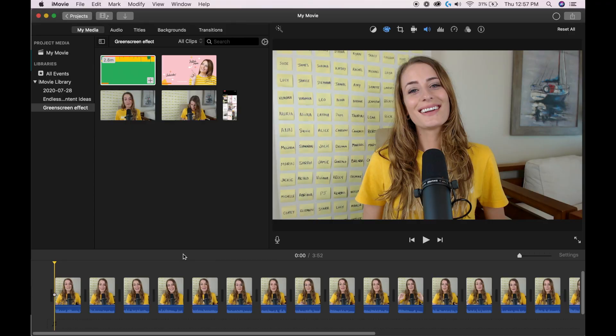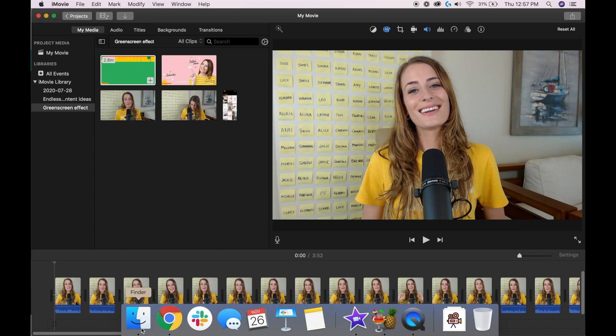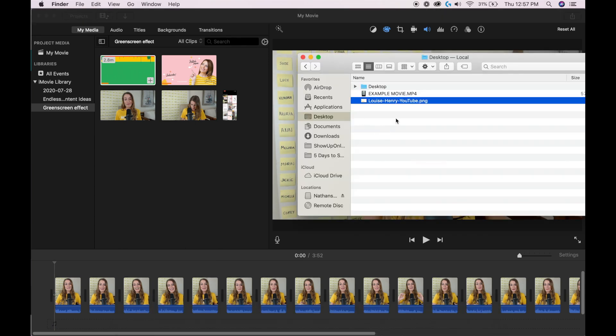The first one is picture in picture. This is what allows me to add graphics to my screen like this, or videos to my screen like this. This one is actually really easy to do. I'm just going to open up my finder window, and I have an example graphic and movie, so let's start with the graphic.